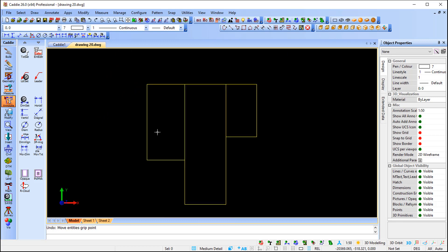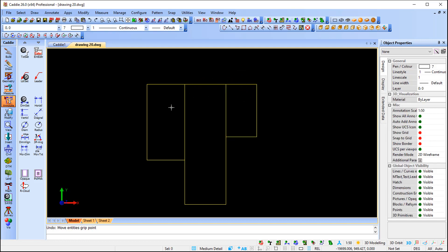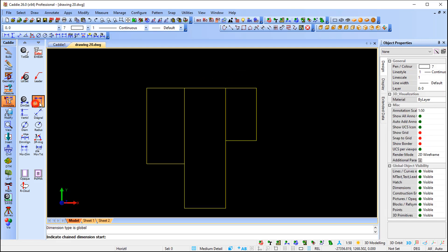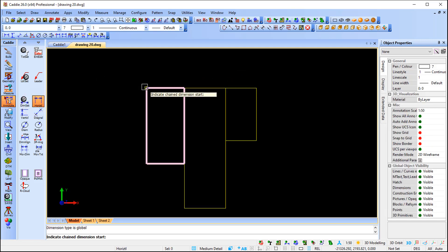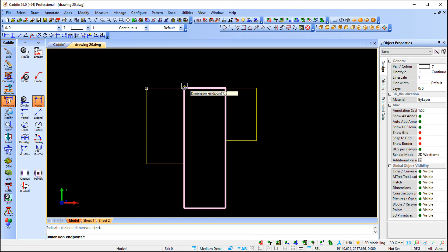Over here I have polyline rectangles — three rectangle polylines. I'll use the horizontal dimension command again. You get the start point, and when I get to the second point, I can press the Control key to toggle between those two objects. In this case, I want it to be associative to the second rectangle, so I left-click.